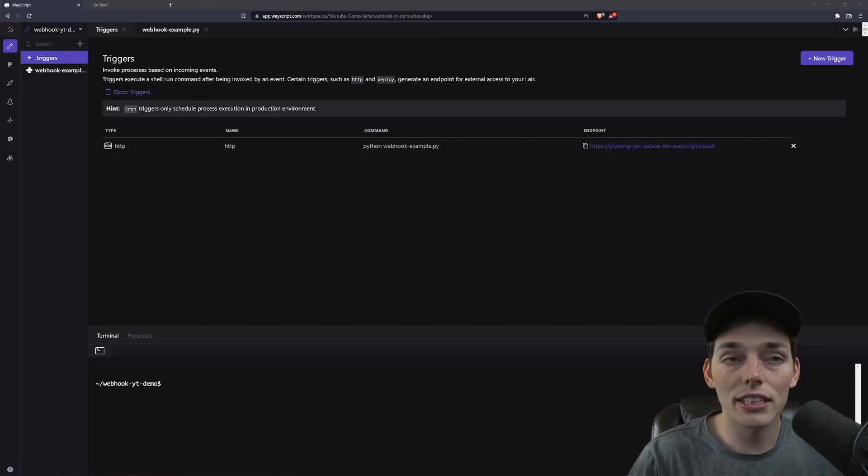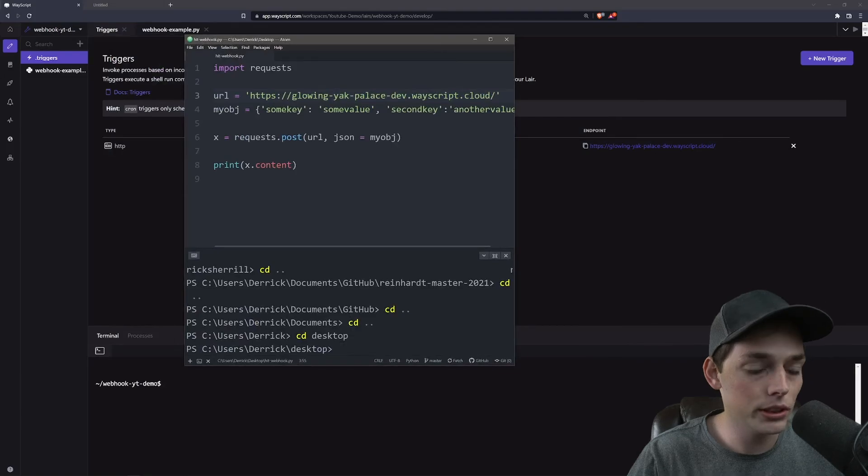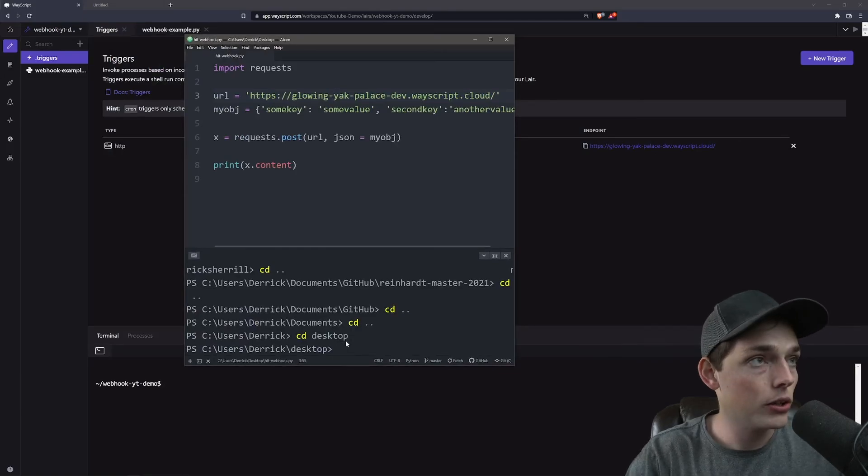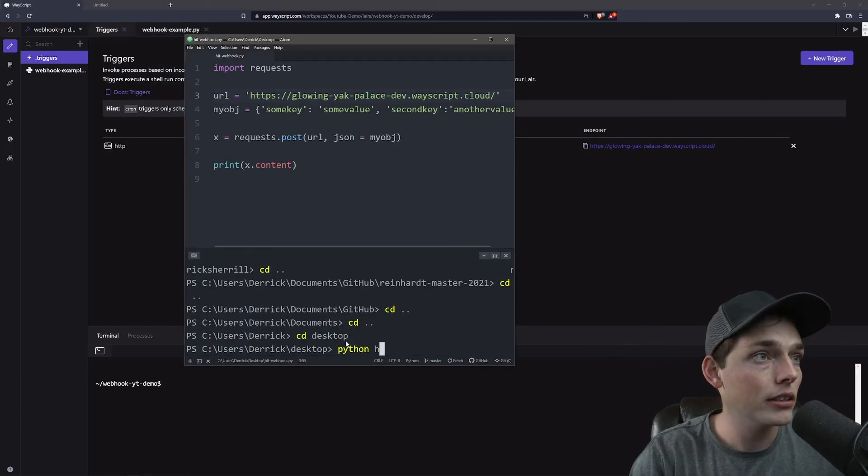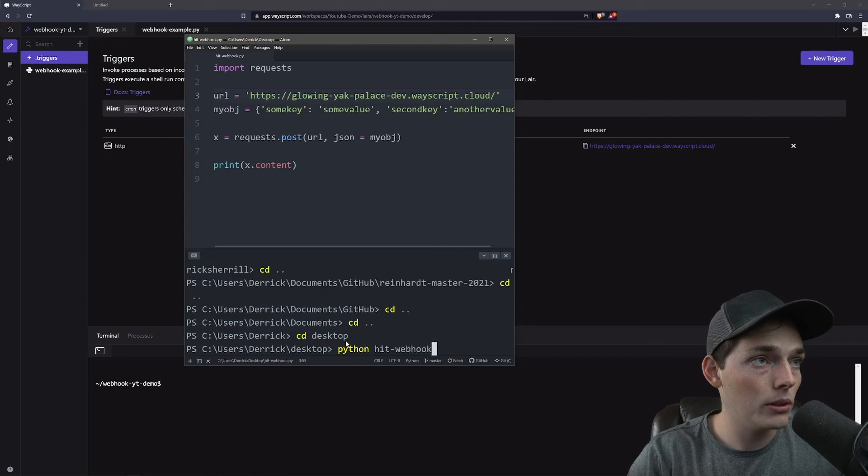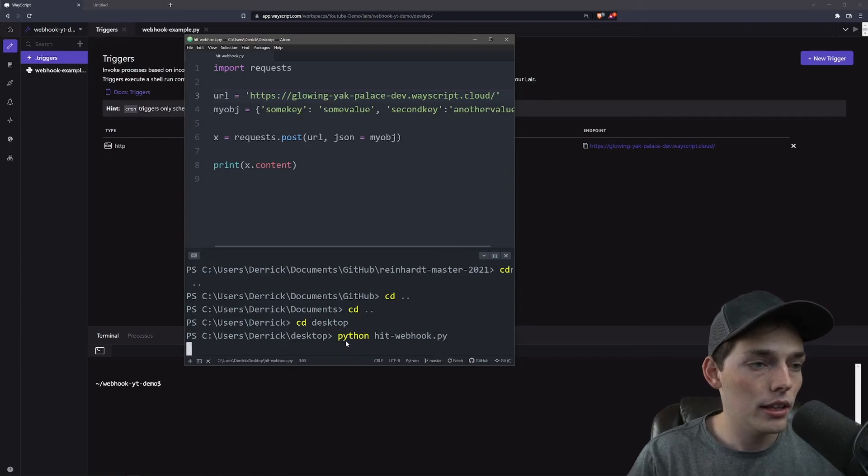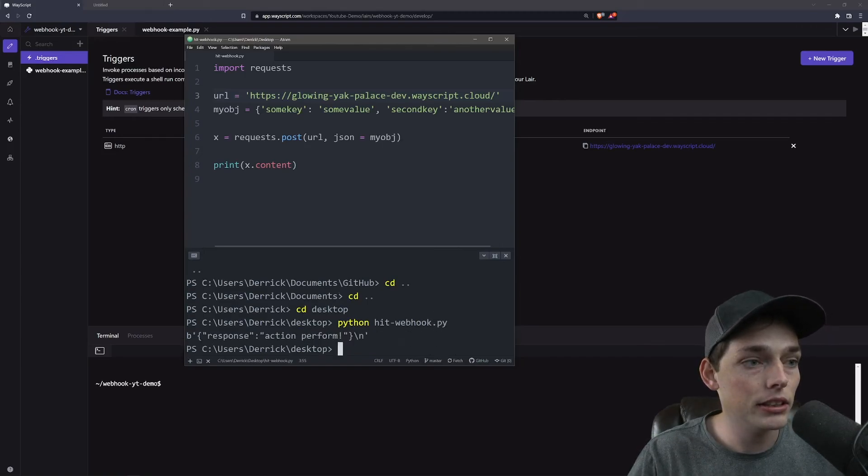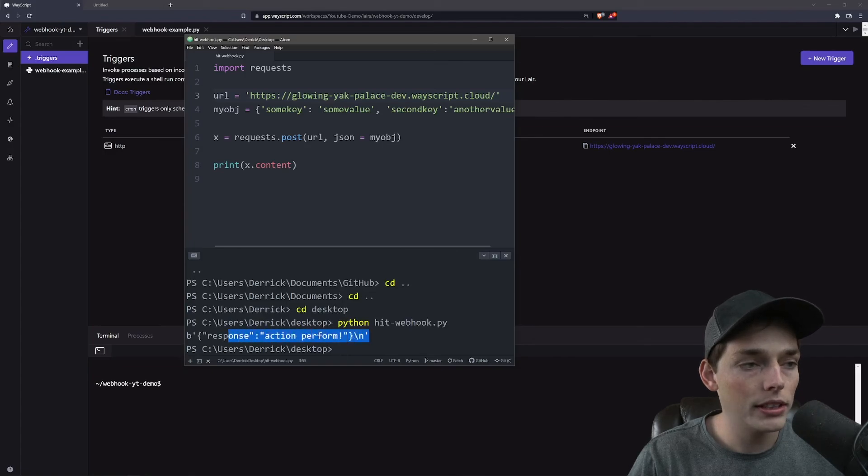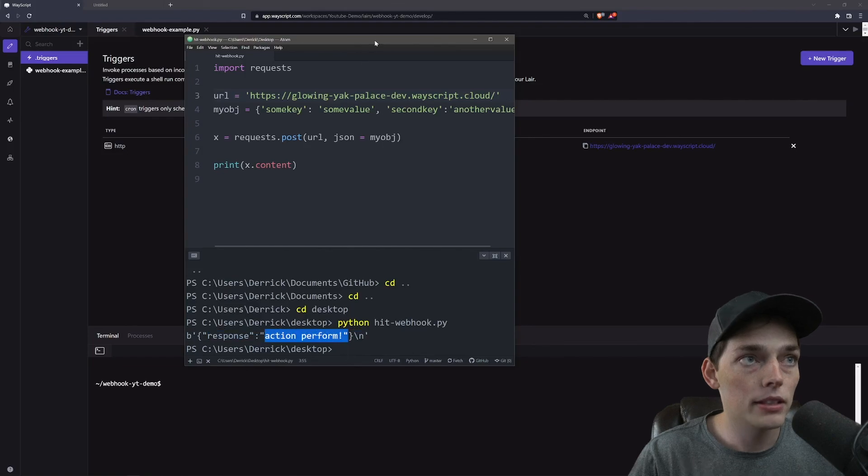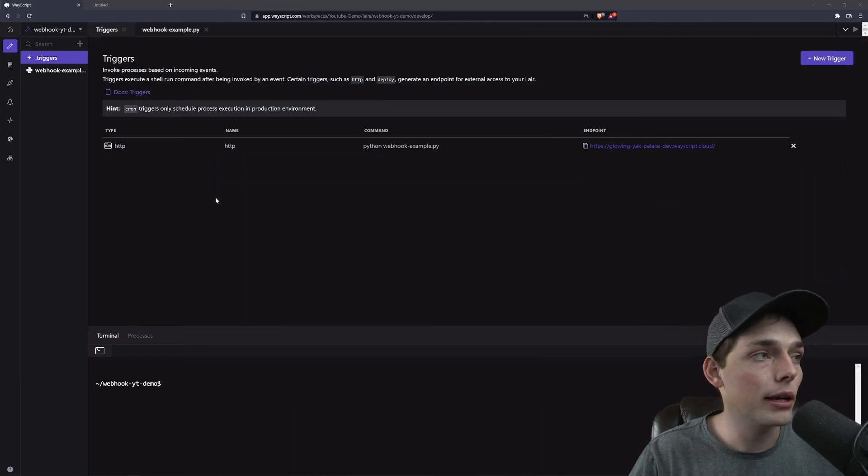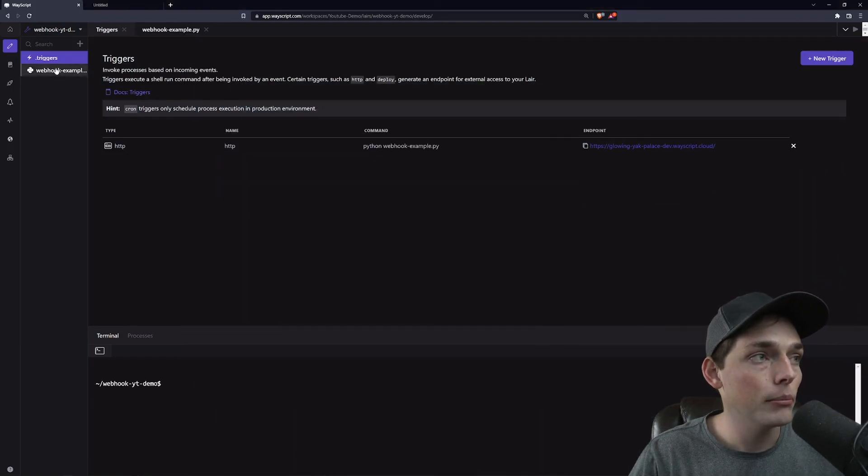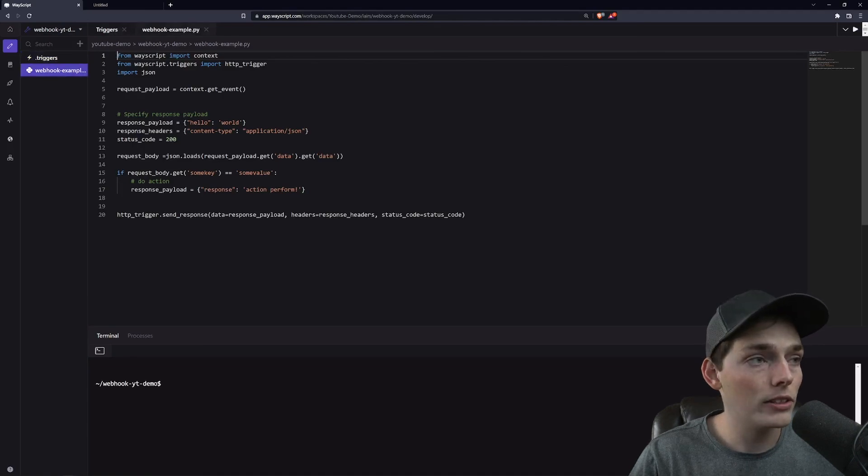Both of these URLs will be linked down below so you can hit them using your own Python script. So now that we have all of this set up, I will hit our endpoint. So I have a little bit of code here that will be linked down below as well. And we should get a response back since I'm passing some_key to some_value. Our response is that if statement's response of action performed. So we're just returning text depending on that body. But we could be doing a lot more like I was saying and performing an actual action.